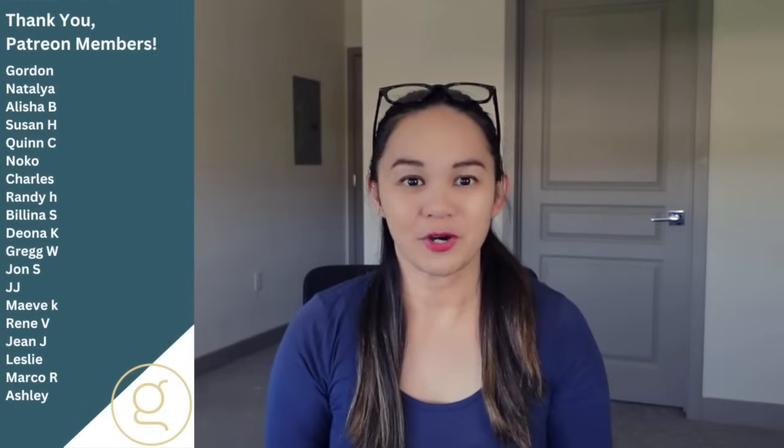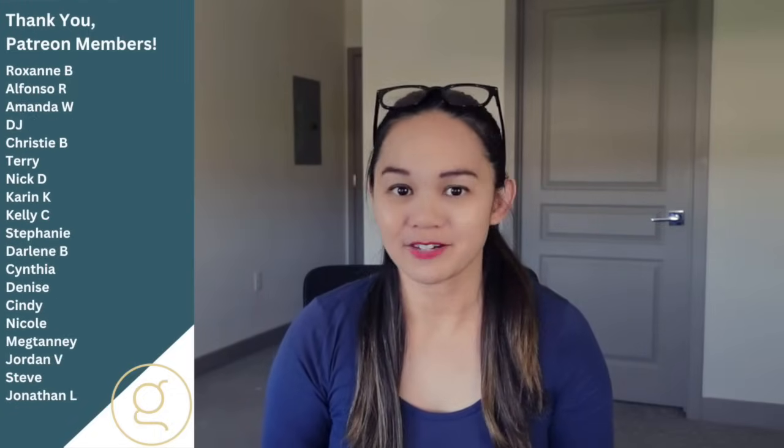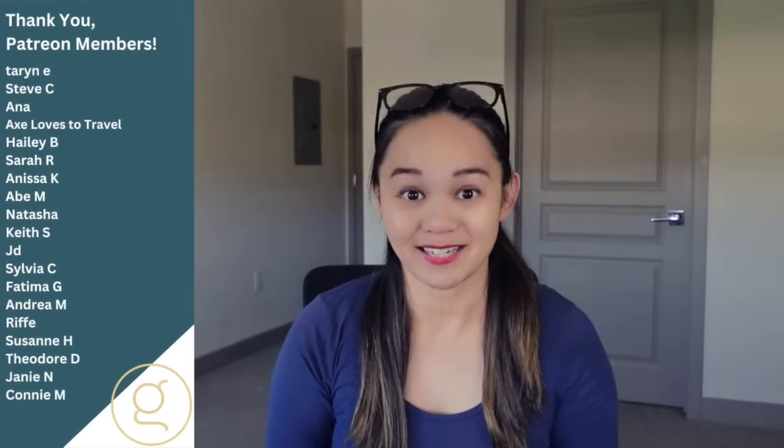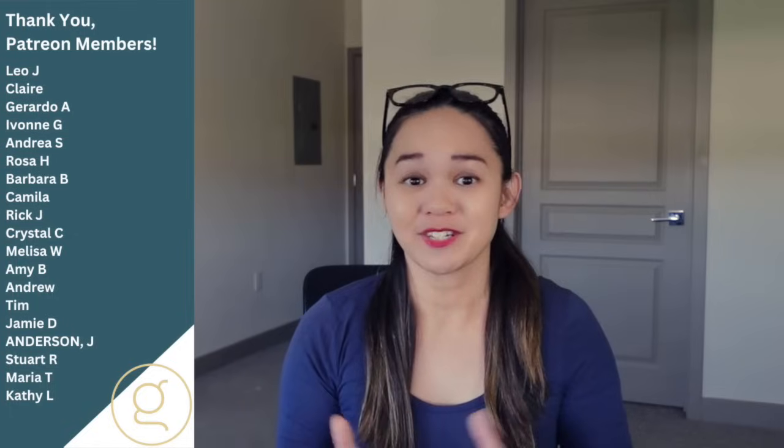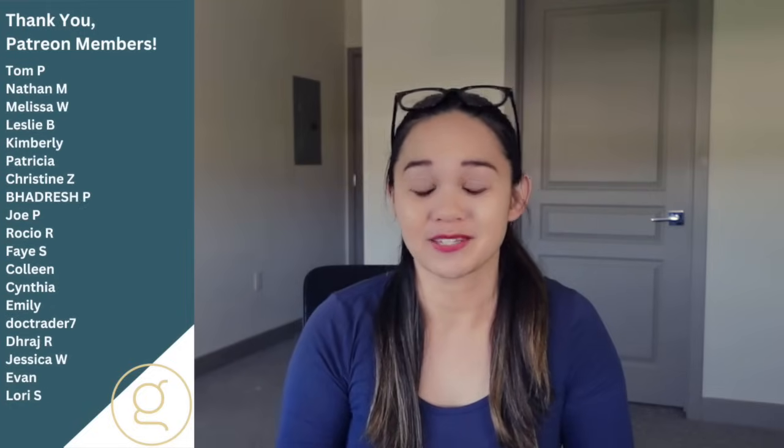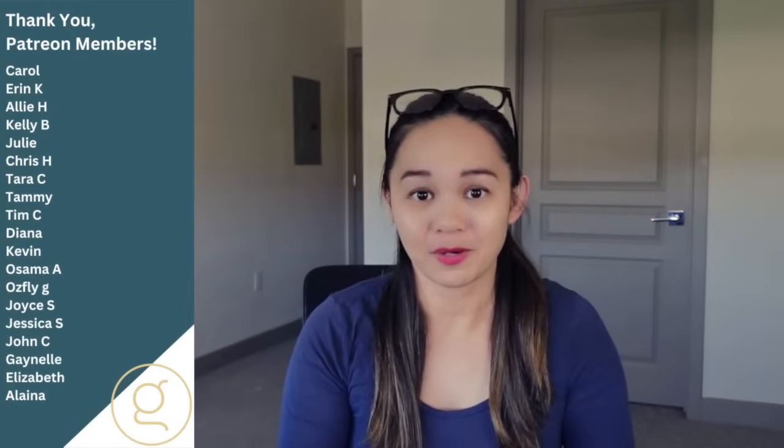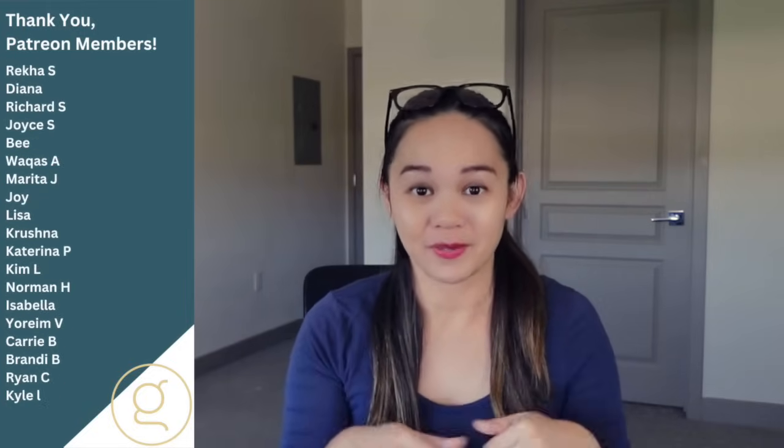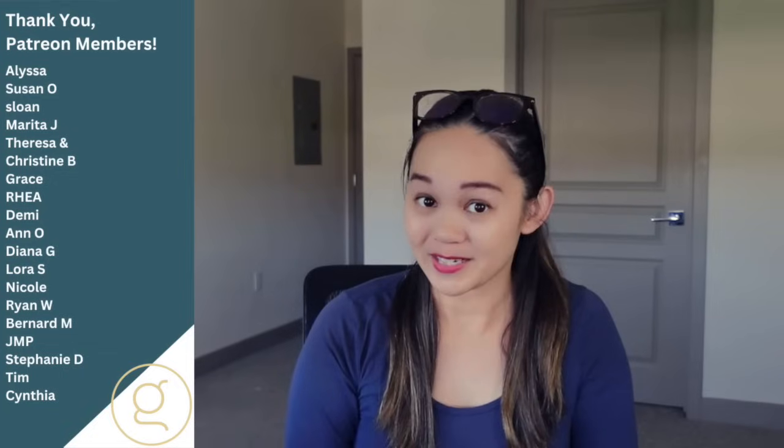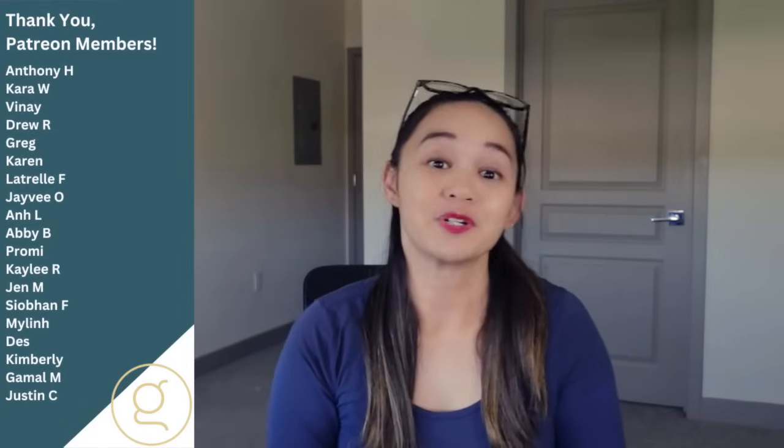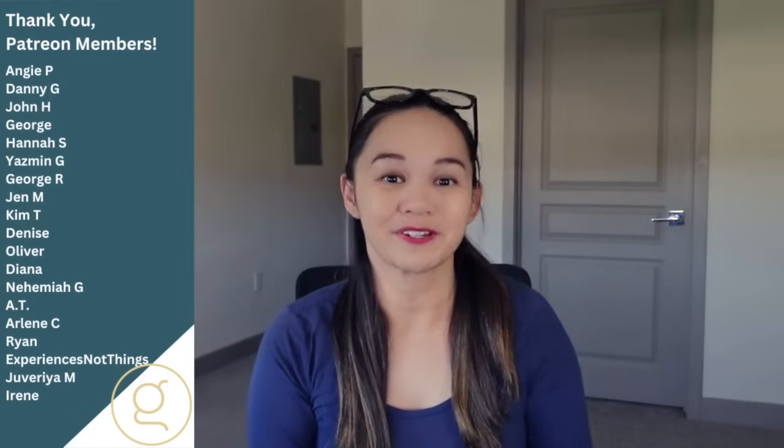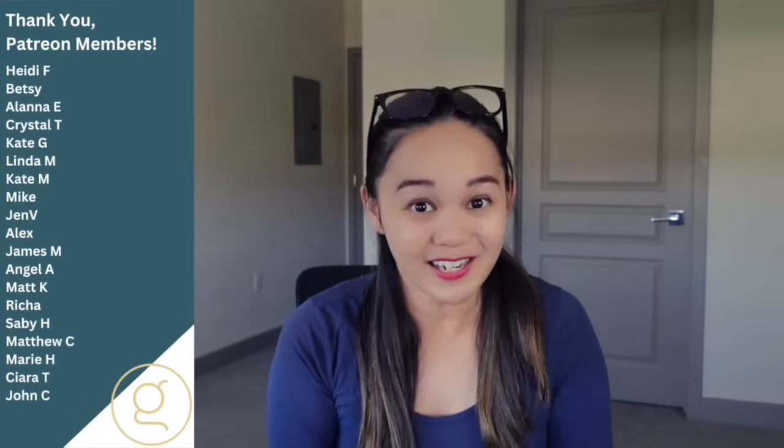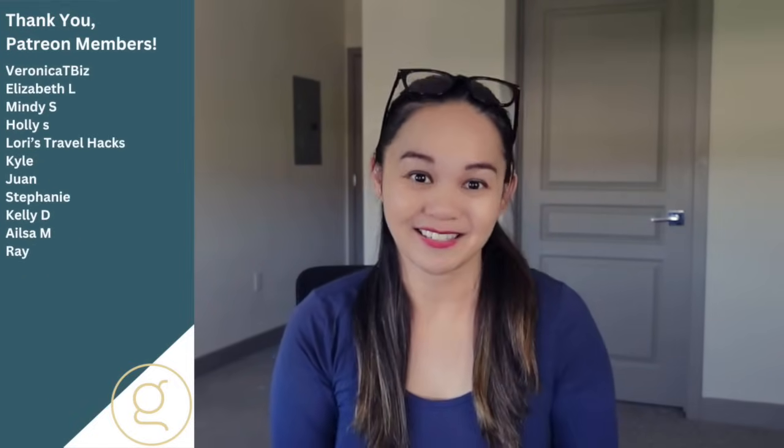I hope you found those tutorials useful. Also, let me know what other types of tutorials you would like to see. Suggestions for future topics are always welcome. So let me know in the comments. In the meantime, if you enjoyed these tutorials, I think you will enjoy this video next.